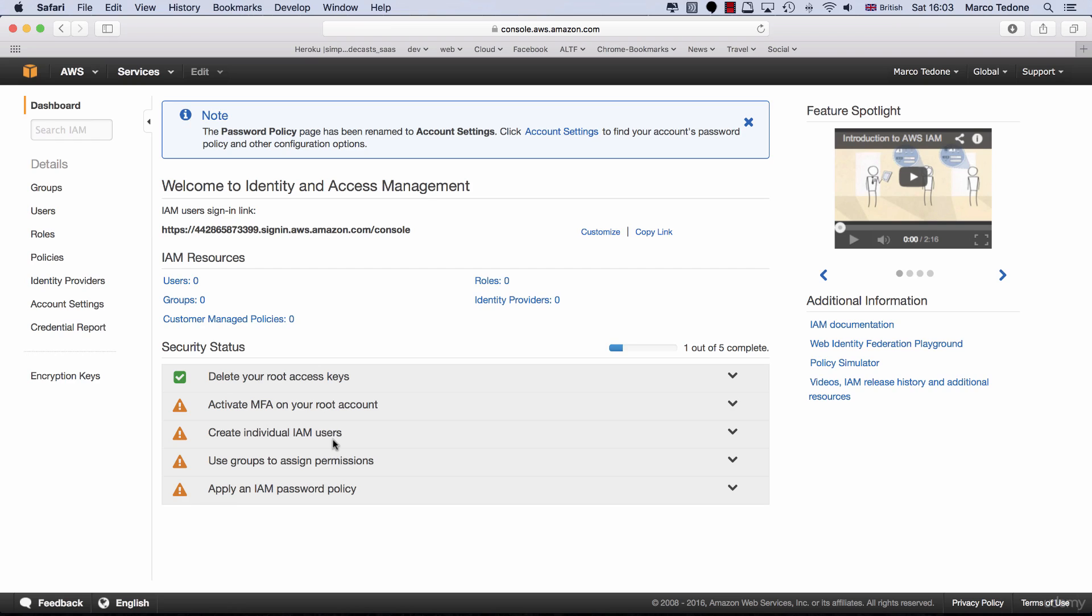You will see a number of statuses. The first one, delete your root access key, has got the green checkbox next to it, meaning that Amazon has done this for you. All other statuses show an orange warning sign, meaning that some setup is required to make them green.